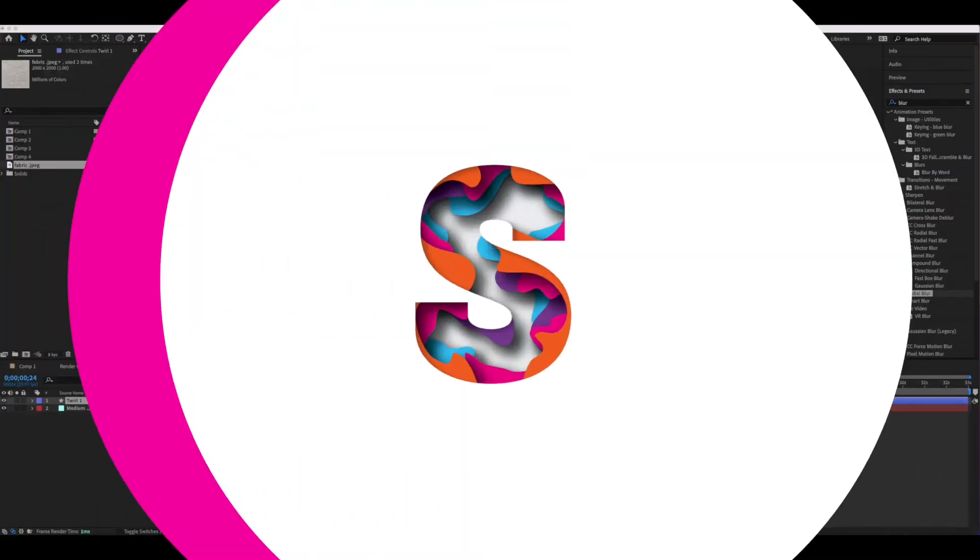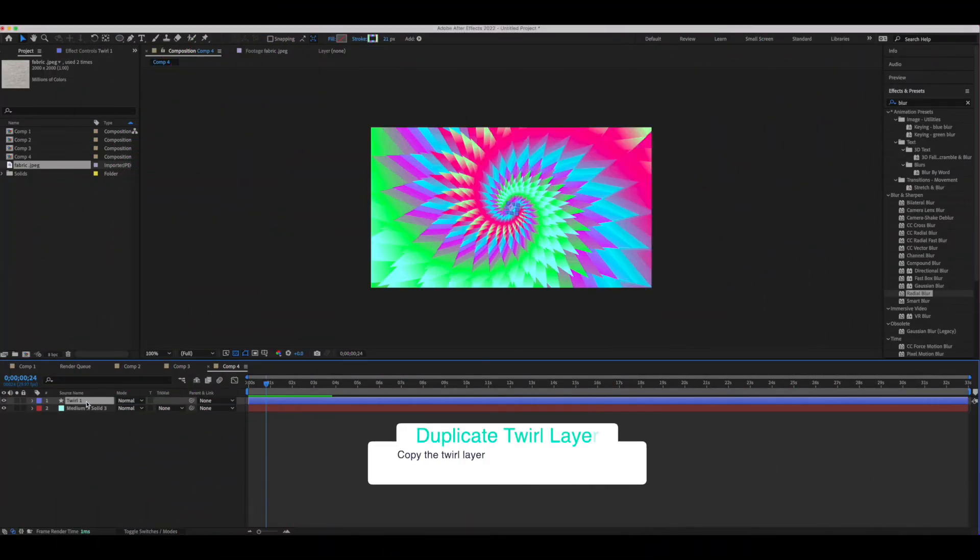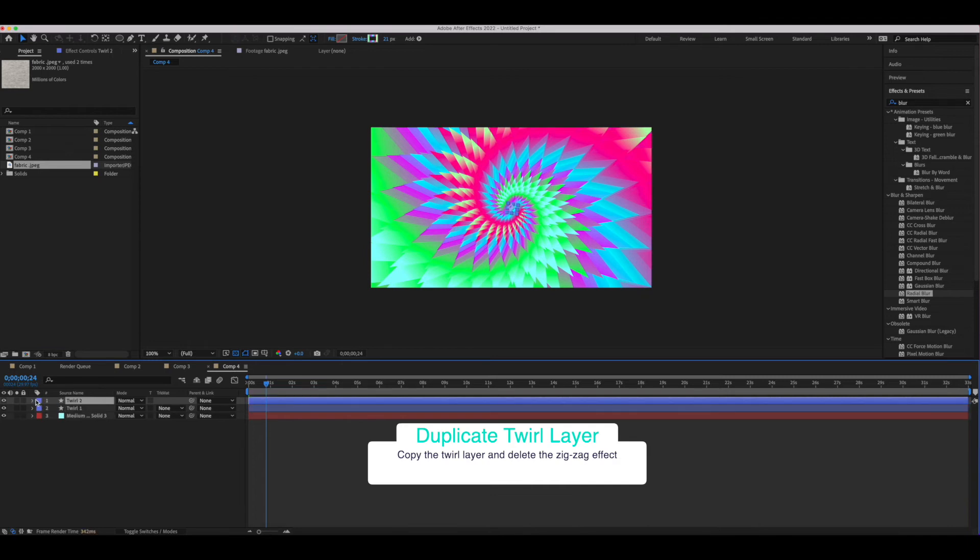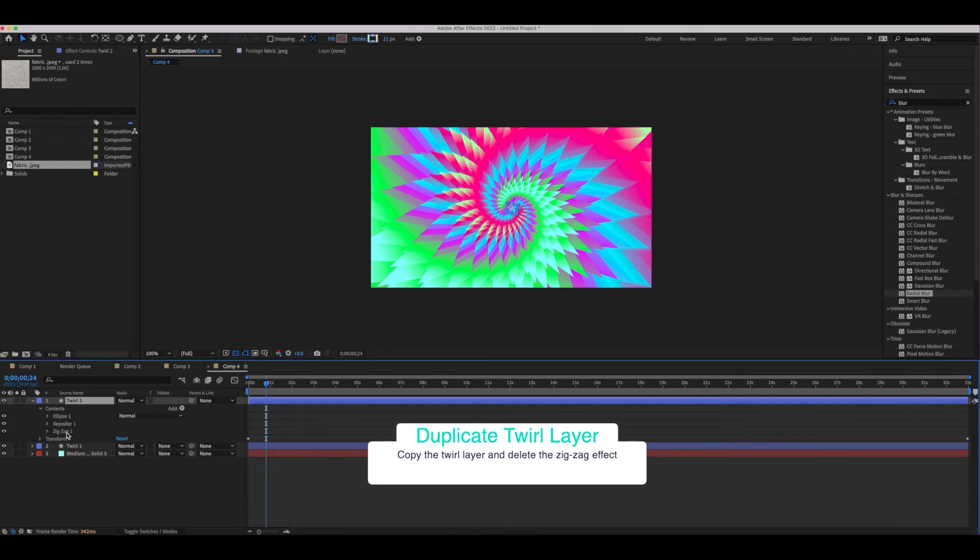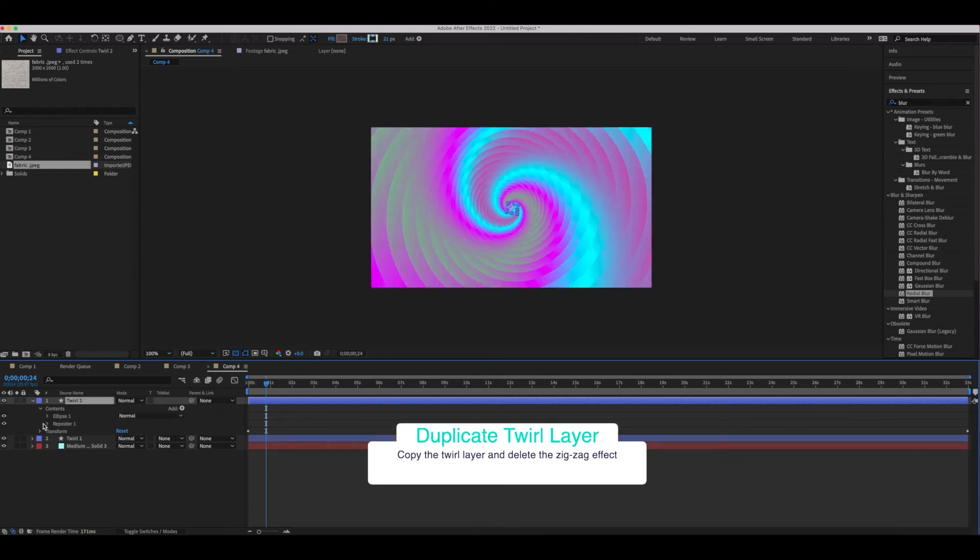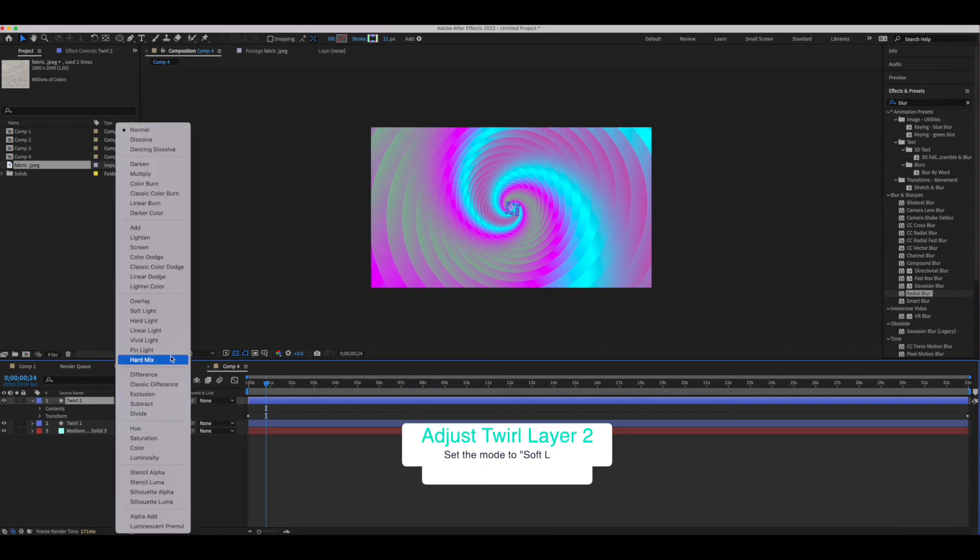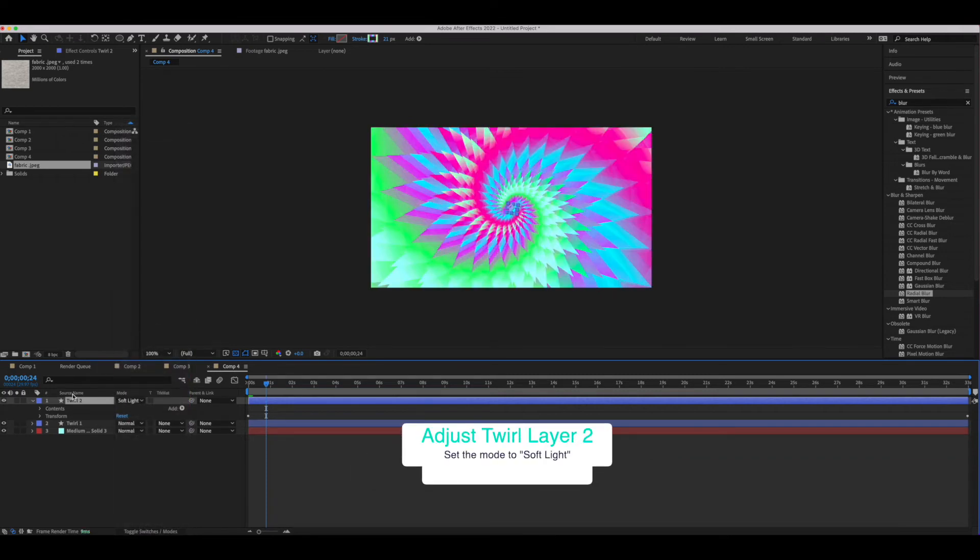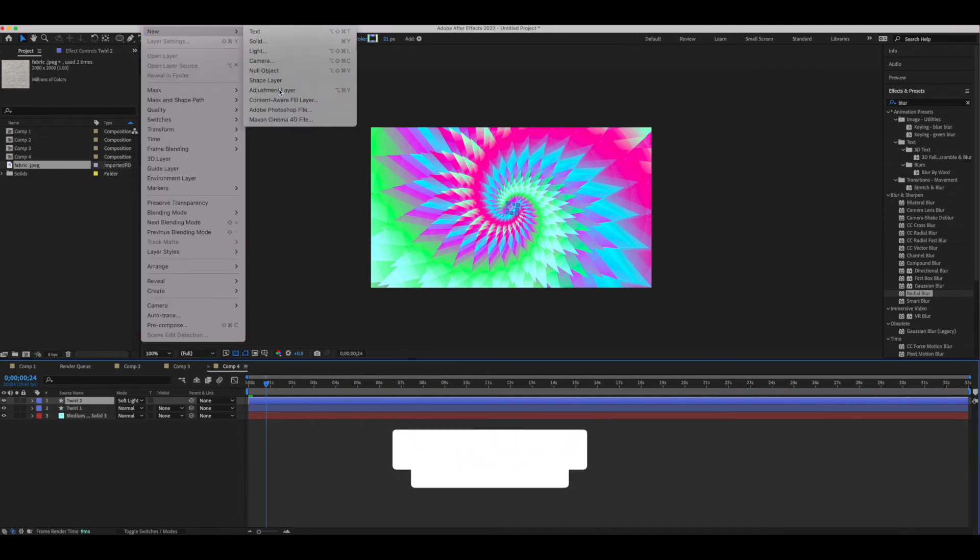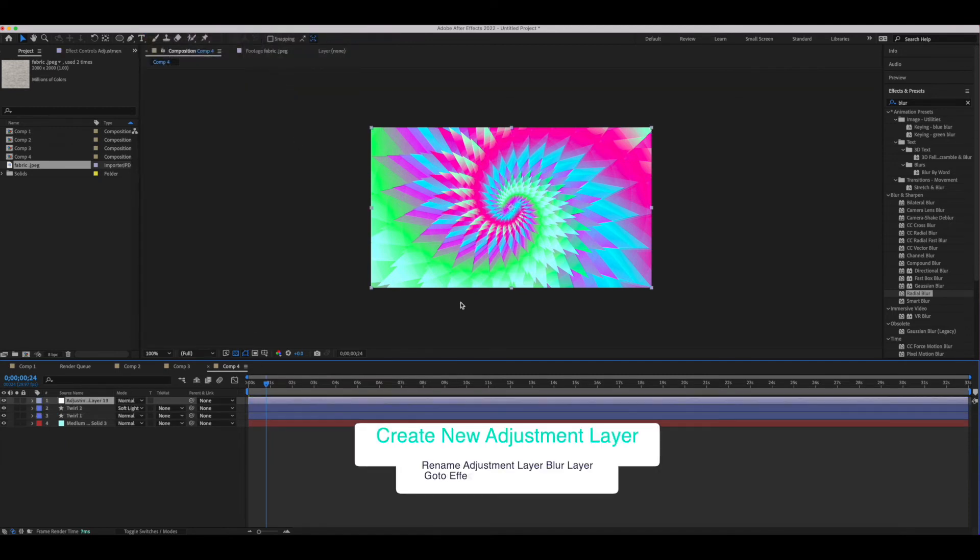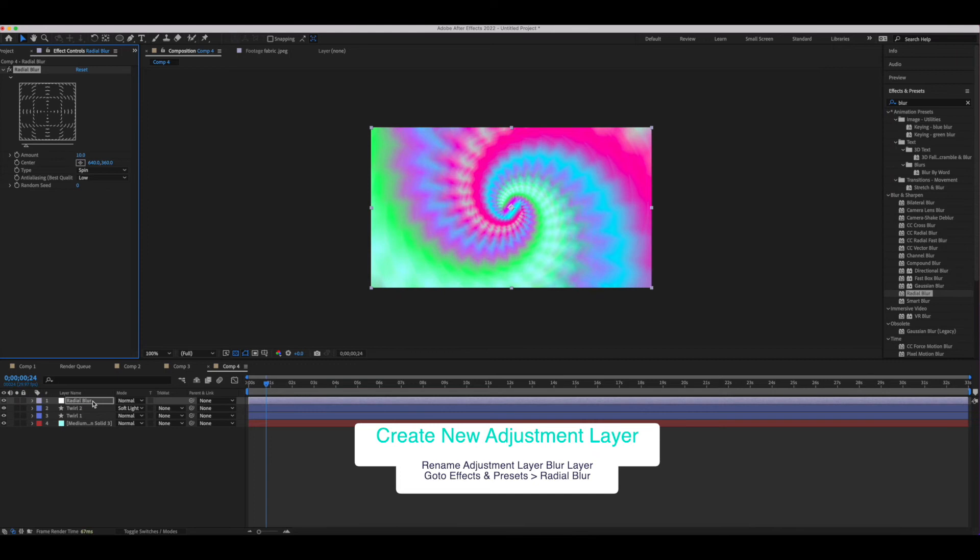We're going to do the exact same thing I showed you previously, except this time after we delete that zigzag on our second twirl layer, instead of actually making an additional twirl layer—twirl layer three—we're going to just set that second twirl layer to soft light. Then we're going to go right into our adjustment layer and our radial blur, and we're going to do it a little differently this time.